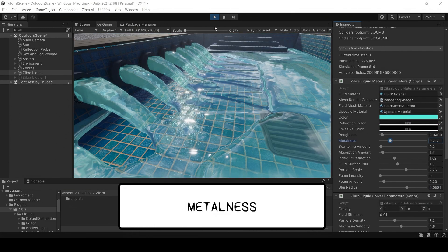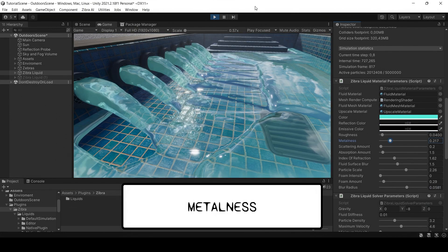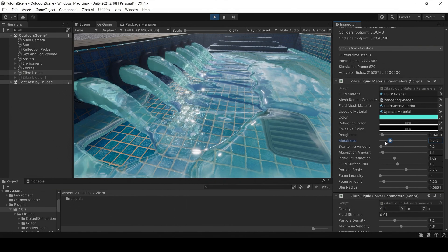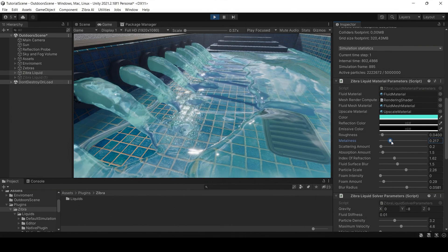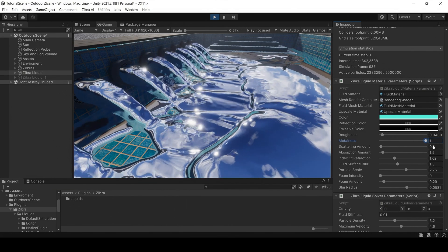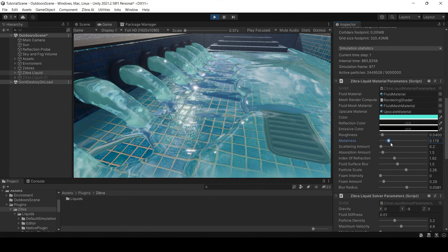The metalness parameter defines how the metallic liquid surface appears. Adjust it if you want to achieve different fluid behavior with light reflection.